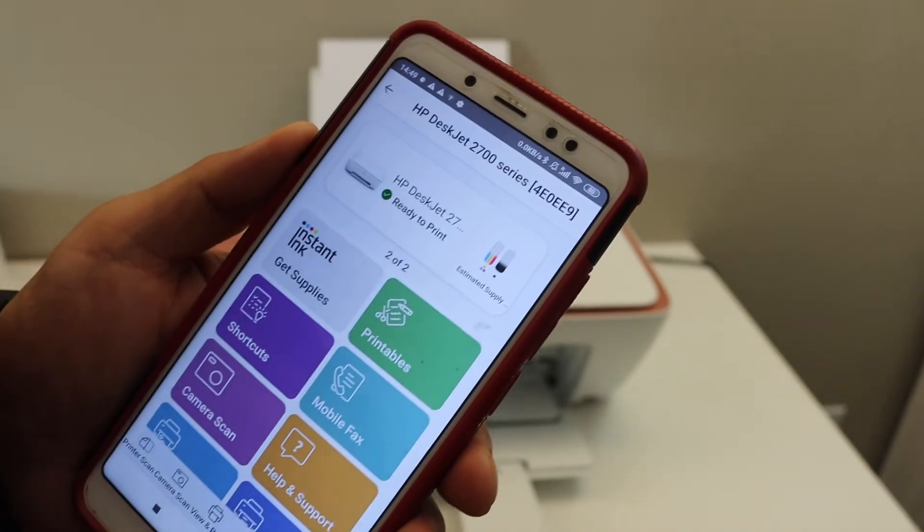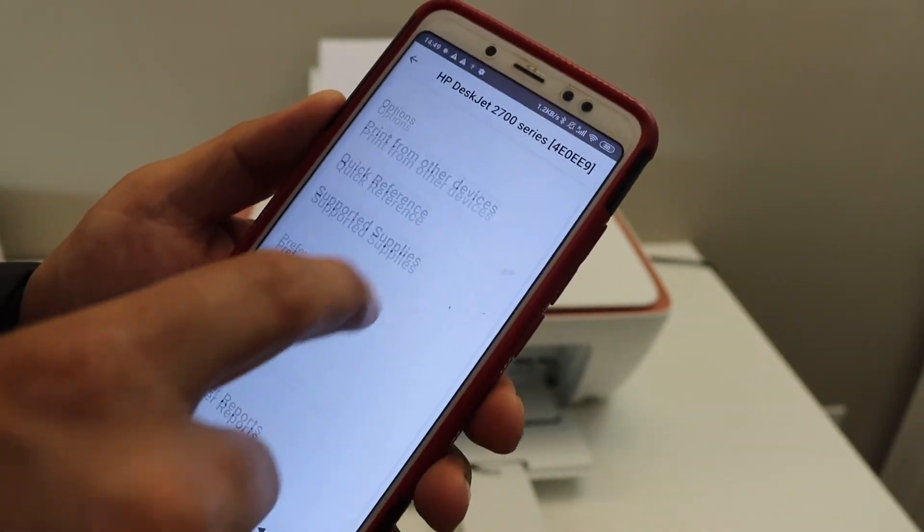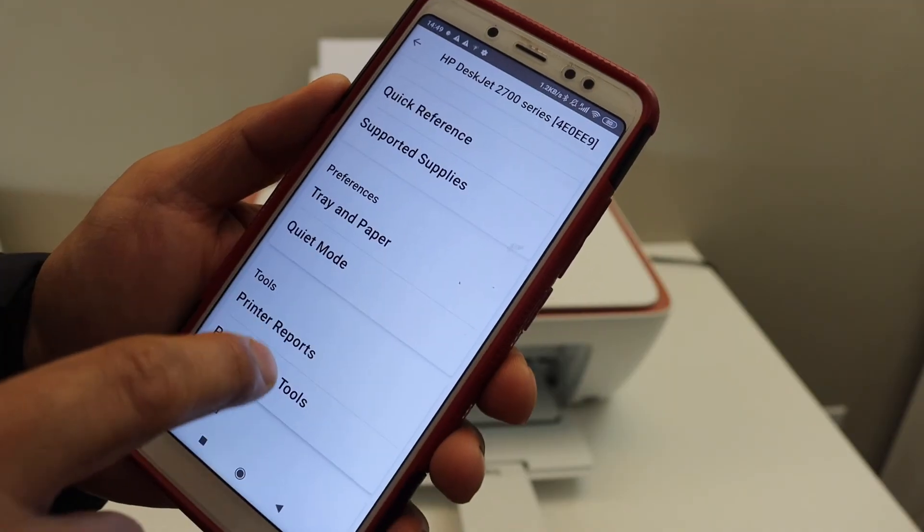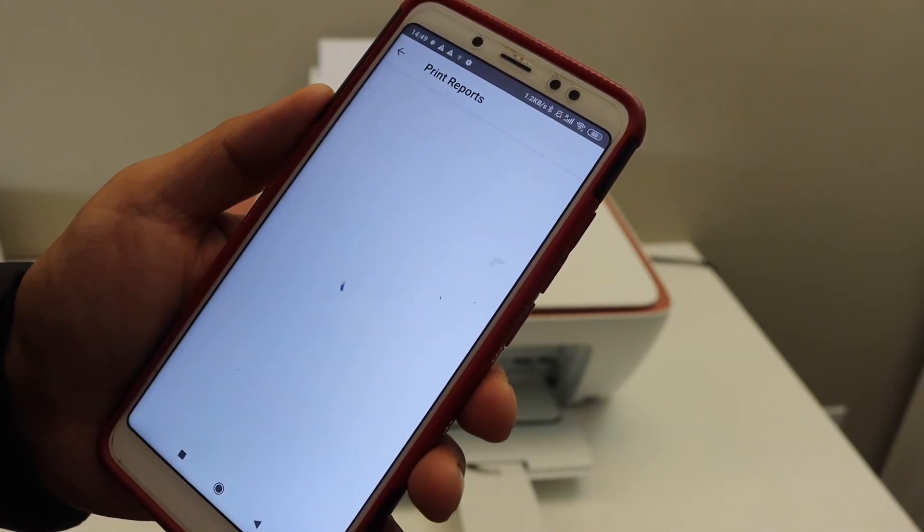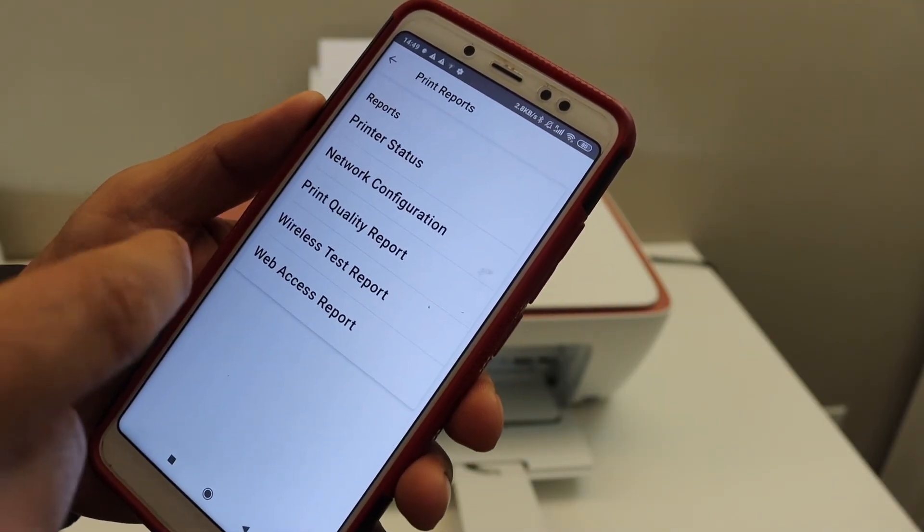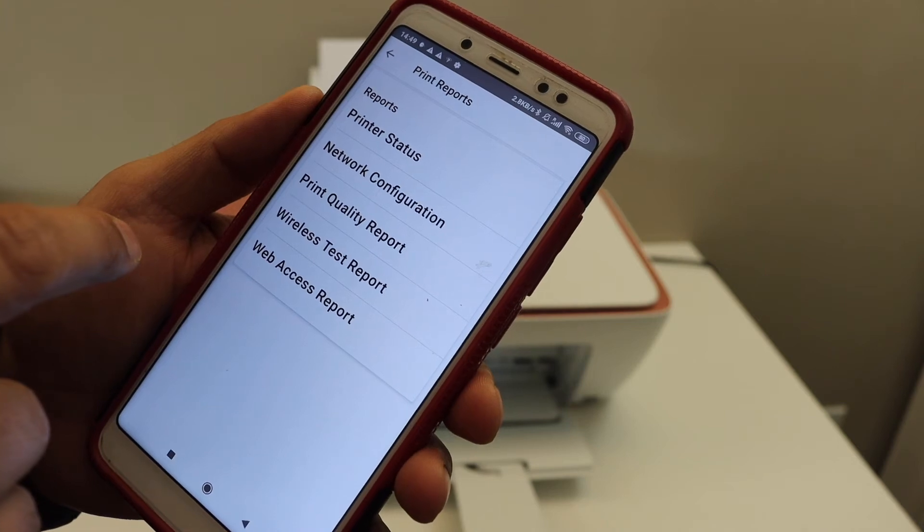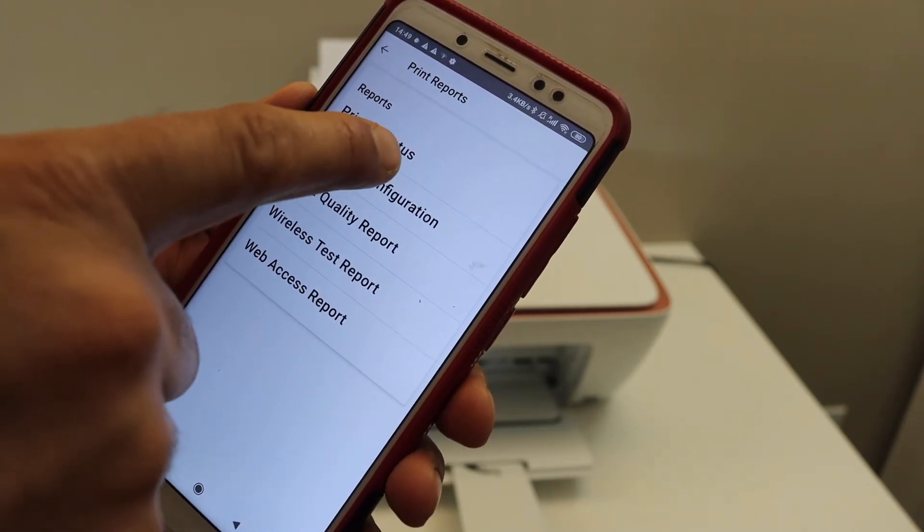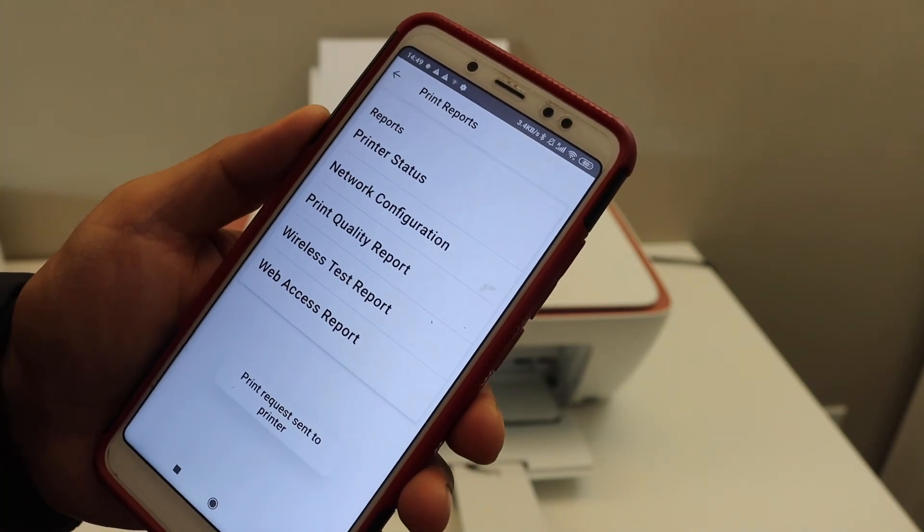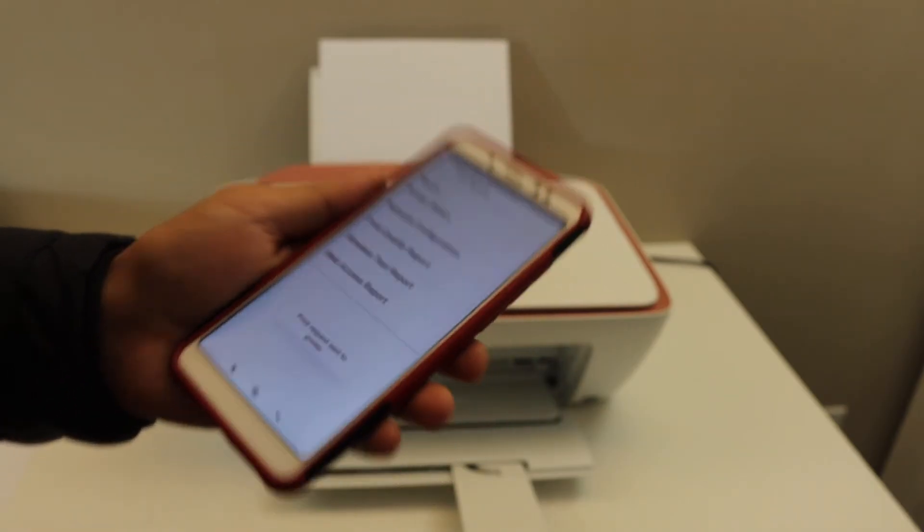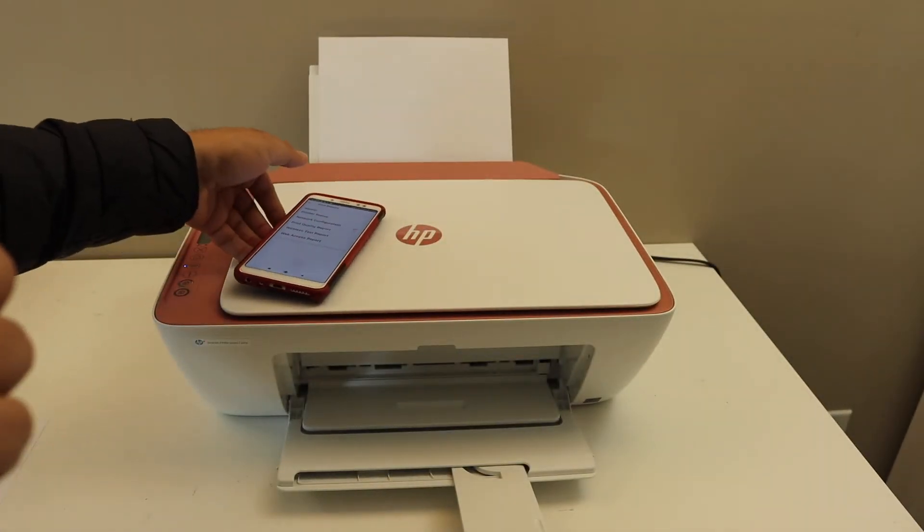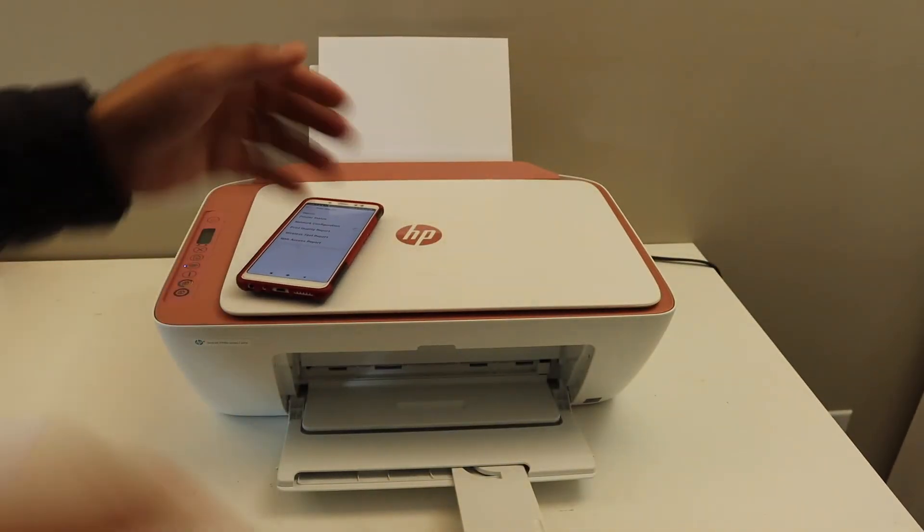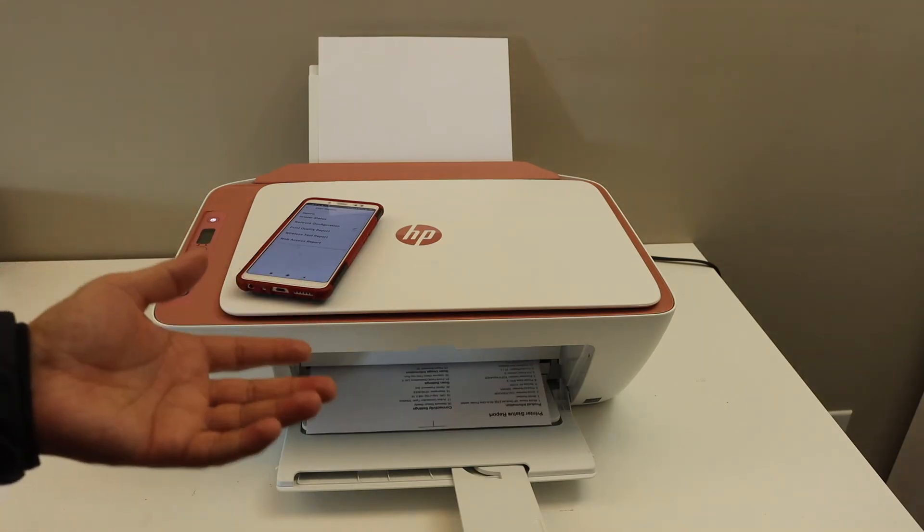For example I am going to show you how to print the printer reports. I'll show you the printer status. Click on it and it will print the page. This way you can see it's working.